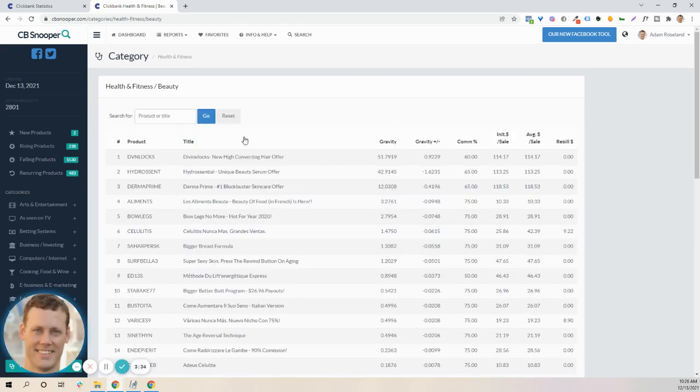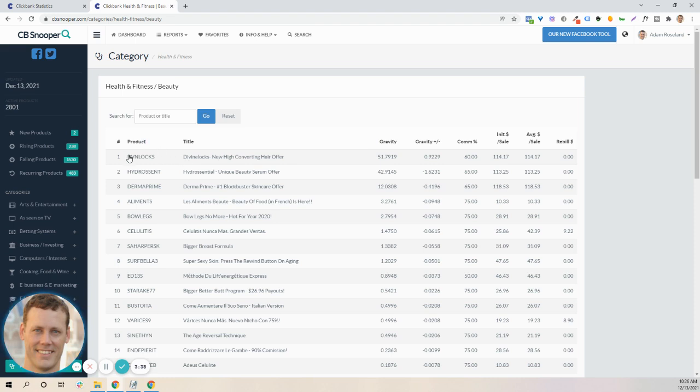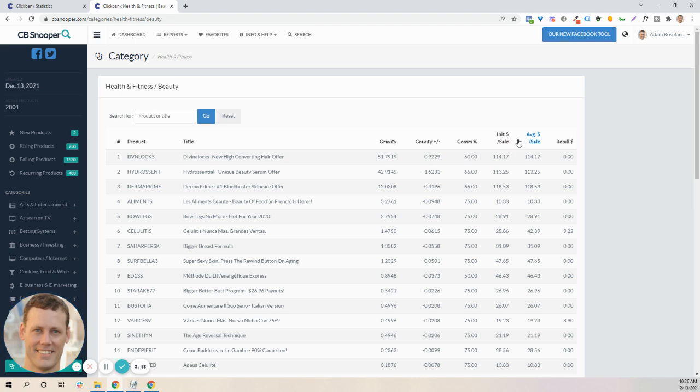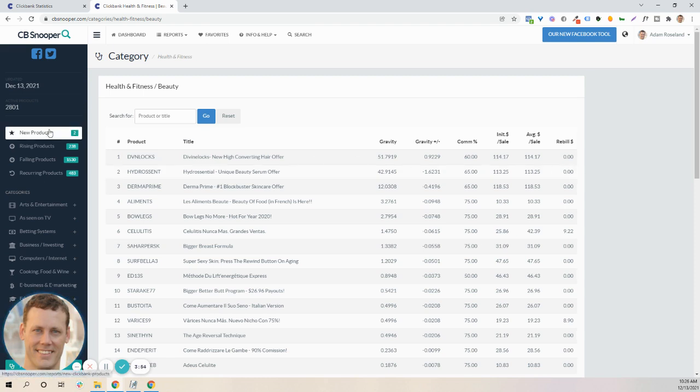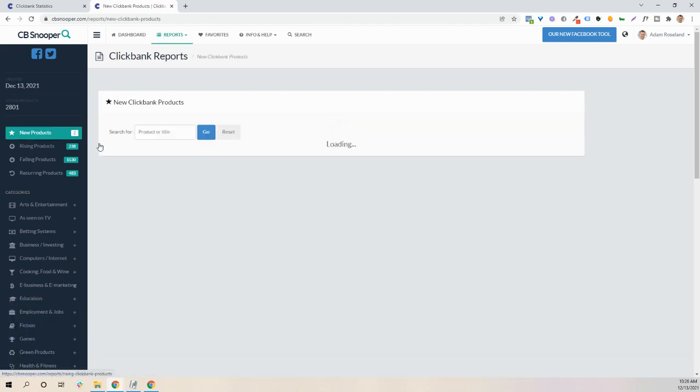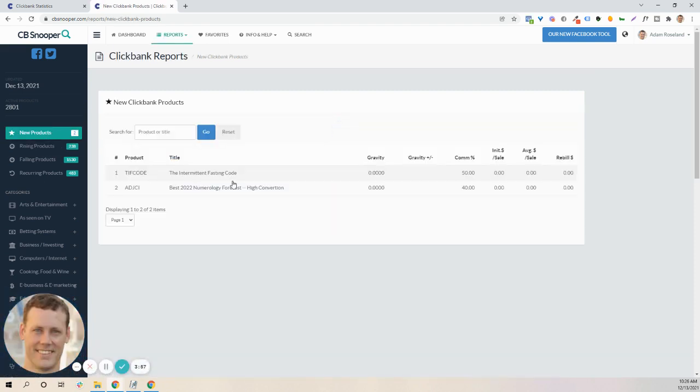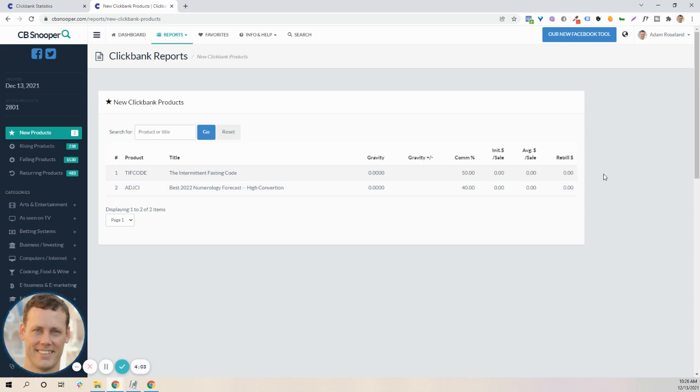So when there are products that are relevant to a category, what they're going to do is list the product, the title of the product, the gravity, gravity moving up or down, commission percent, initial cash flow, the average made on a sale, and then any rebilling. What I like to do personally is look at what new products have come in recently. Obviously, these are brand new, so they're really not even making any money yet.